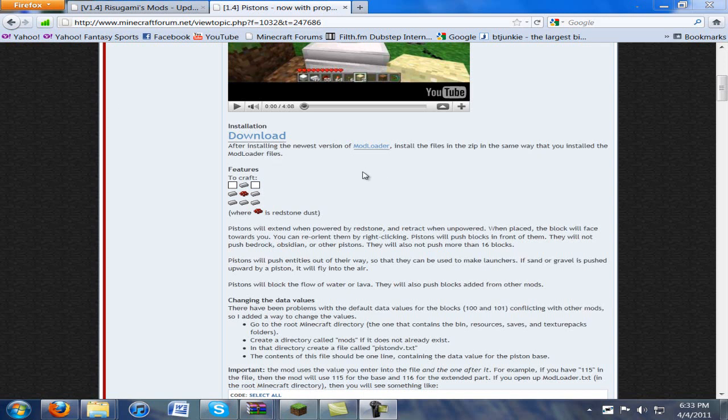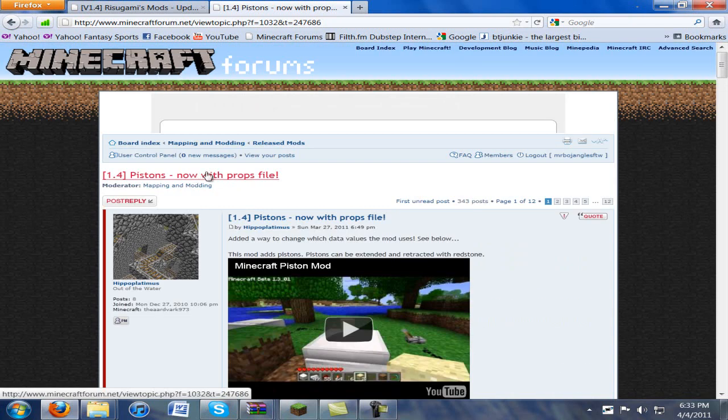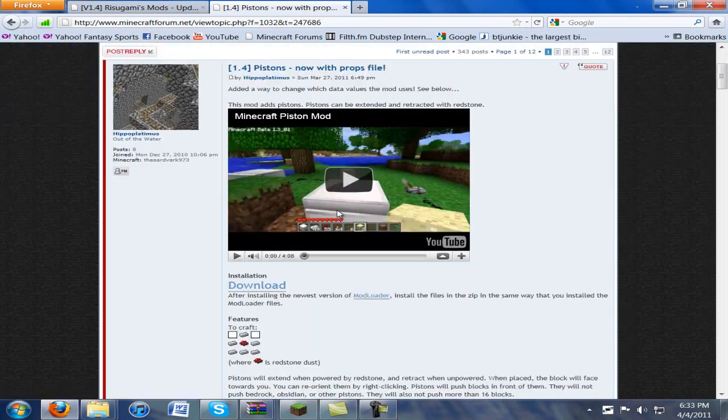Hello YouTube! Classicary today and I'm going to show you how to install the Pistons mod for Minecraft. All you're going to need is to download the file from the official thread which will be in the description below.